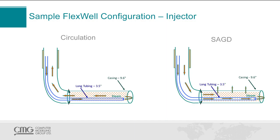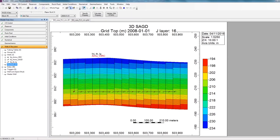And to show how to do this, I'll go into my Builder file that's already been pre-created. And now to set up FlexWell, I'll click on the Wells and Recurrence section in the tree view. And as you can see, all my wells have already been defined.